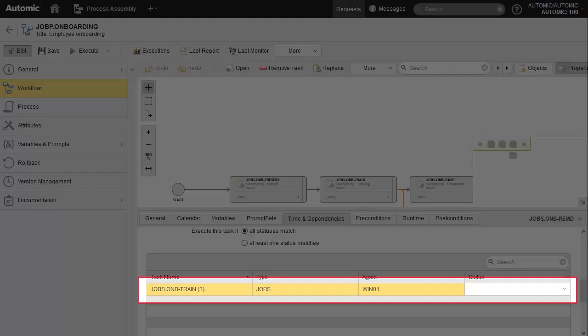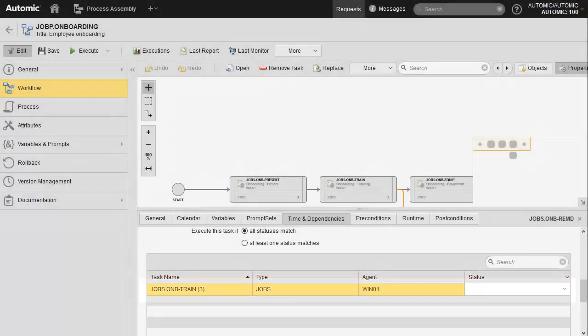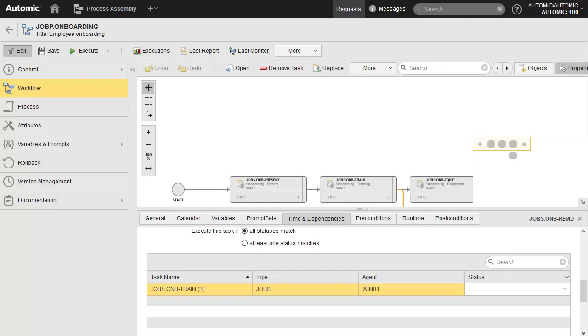Here the logic is straightforward. We need to describe the circumstances under which this job can execute, based on the completion status of the predecessor.